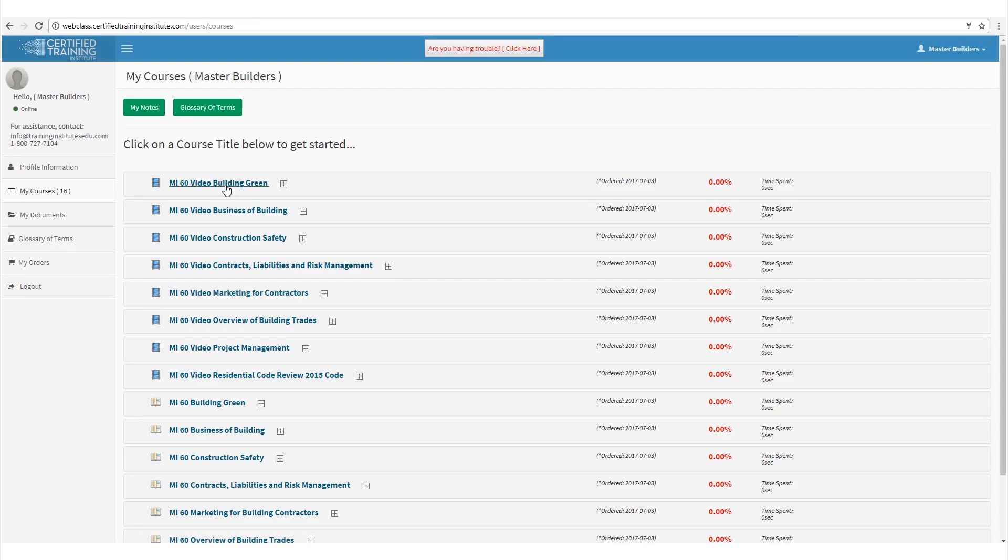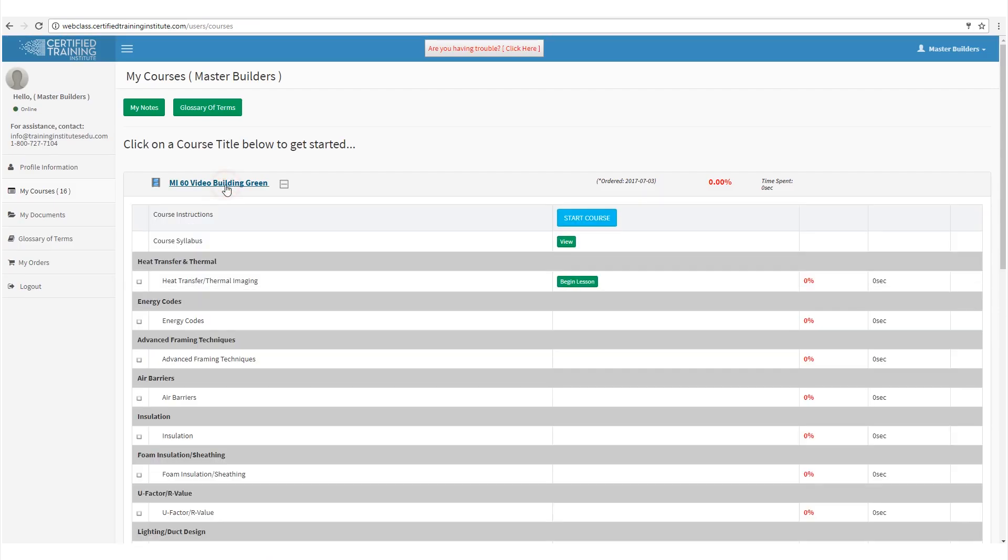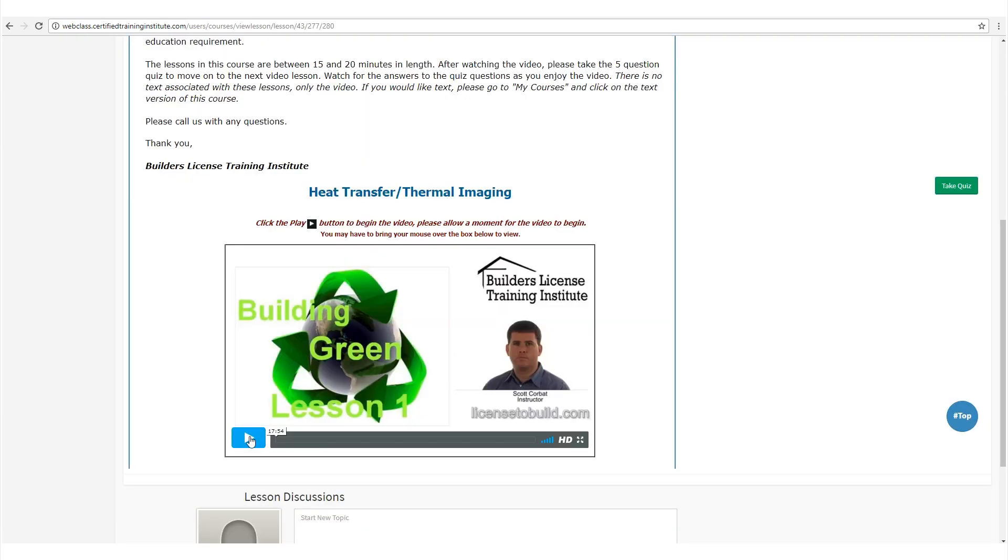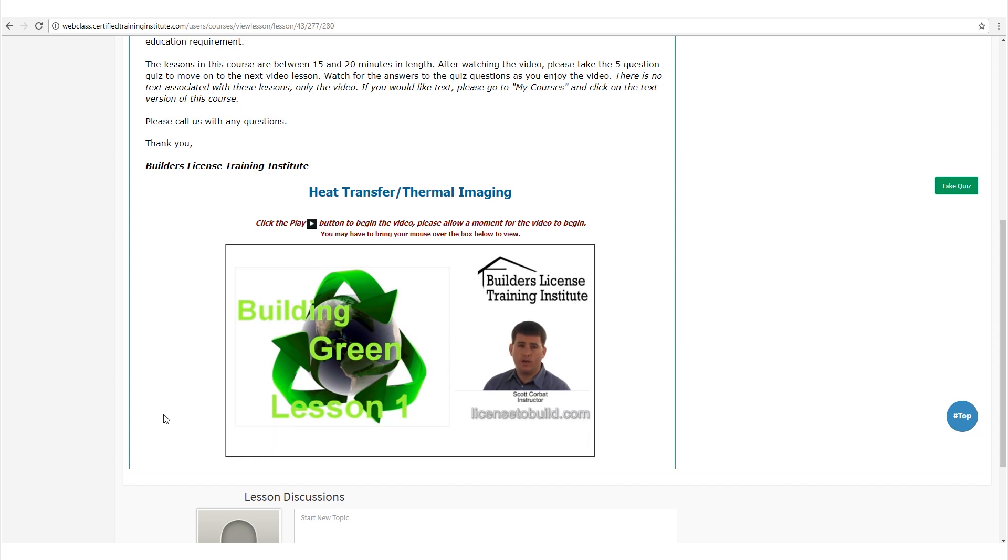The program is so easy to use. I just click my course, start my lesson, and watch the videos play. Hello everybody, welcome to Green Building Lesson 1. I'm Scott Corbett and I'll be your instructor.